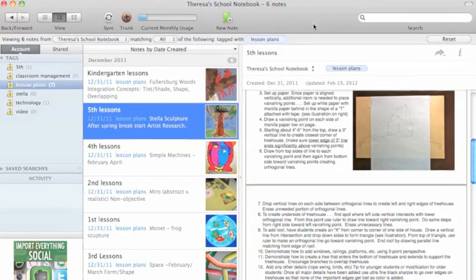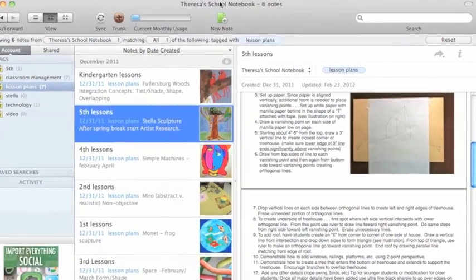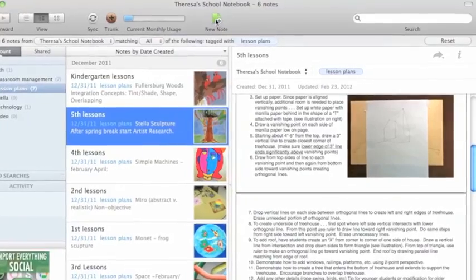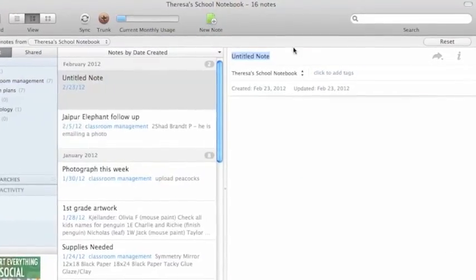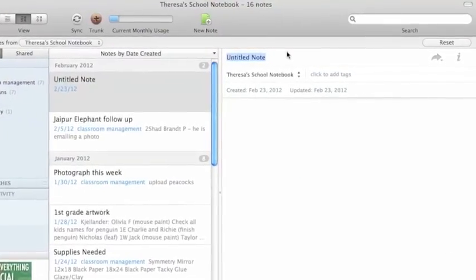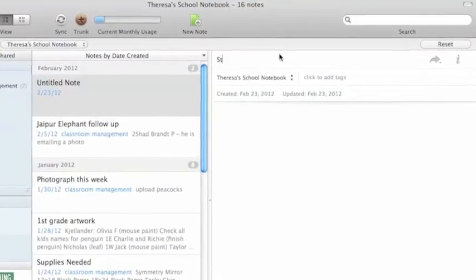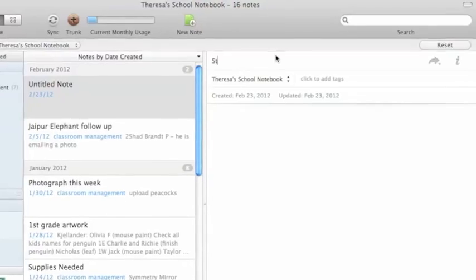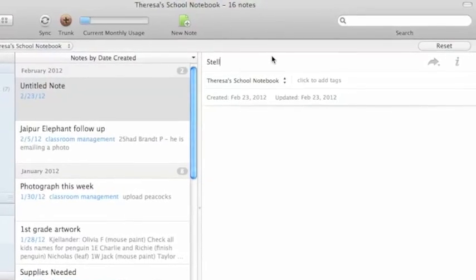Now here's how you add a note. There's just a quick note button at the top. Title it what you want. I'm doing a lesson with Frank Stella, so I'm going to put in Stella.